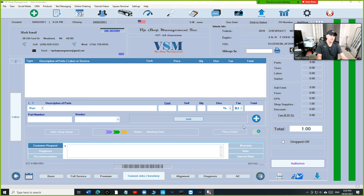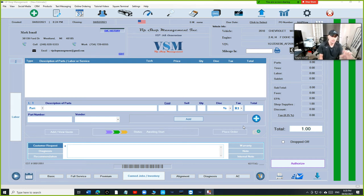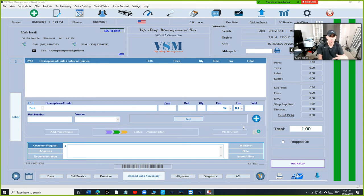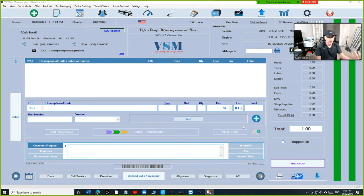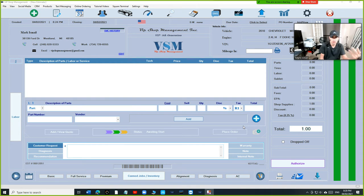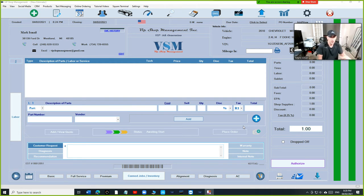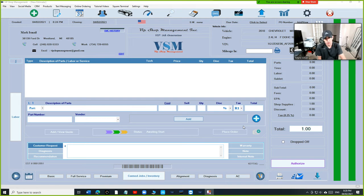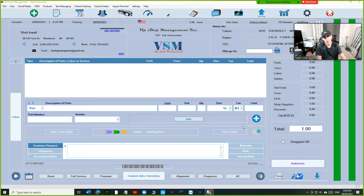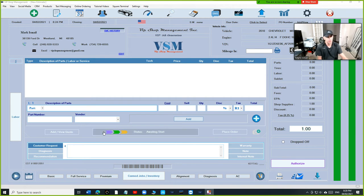What's up guys, Mark here from VIP Shop Management. Today I want to talk about the status for online ordering parts. Basically, when you transfer a part from Next Part or AutoZone, we need to know if we ordered that part or not. That's something some of you are struggling with.